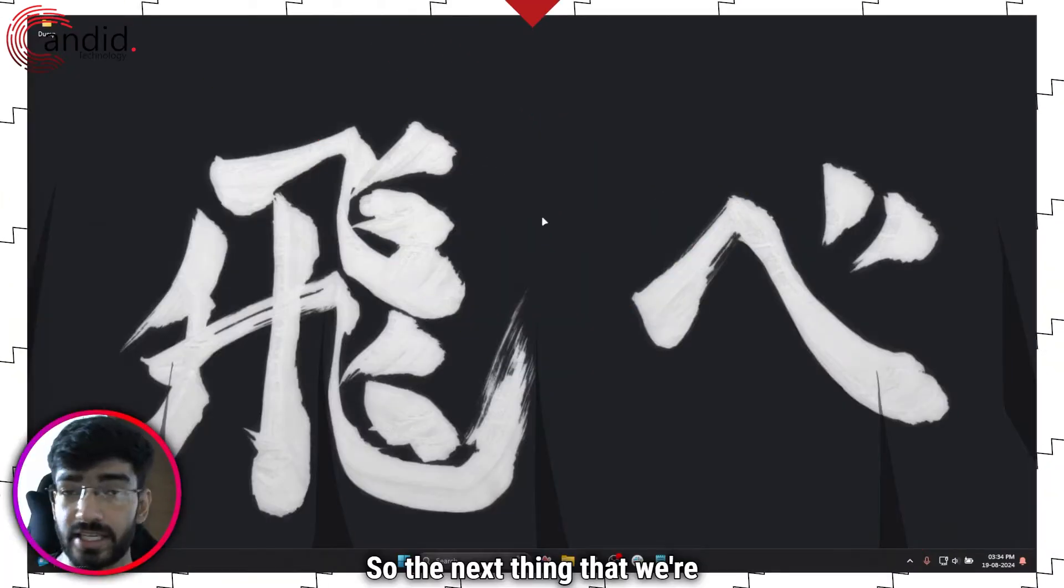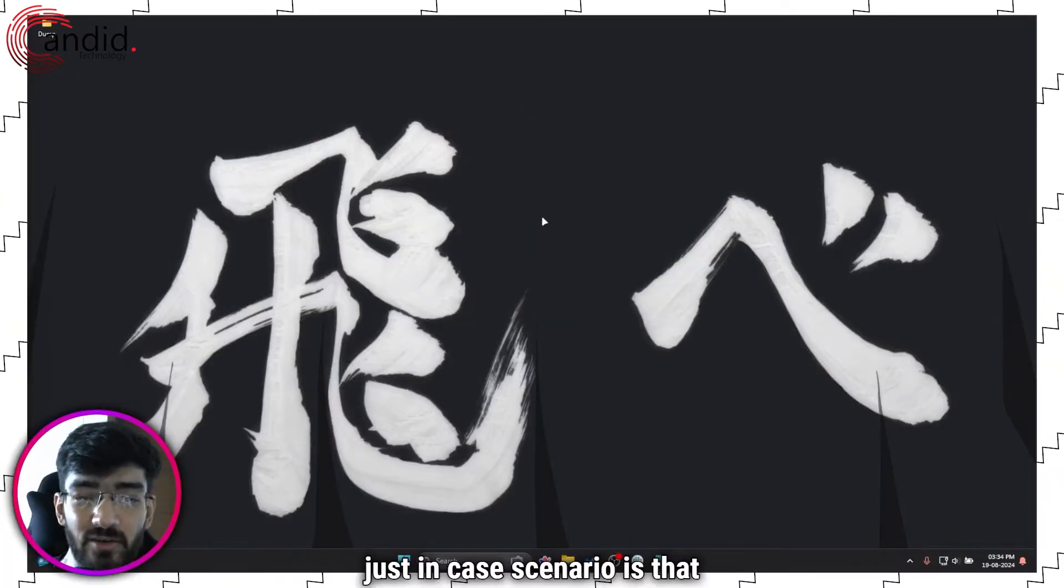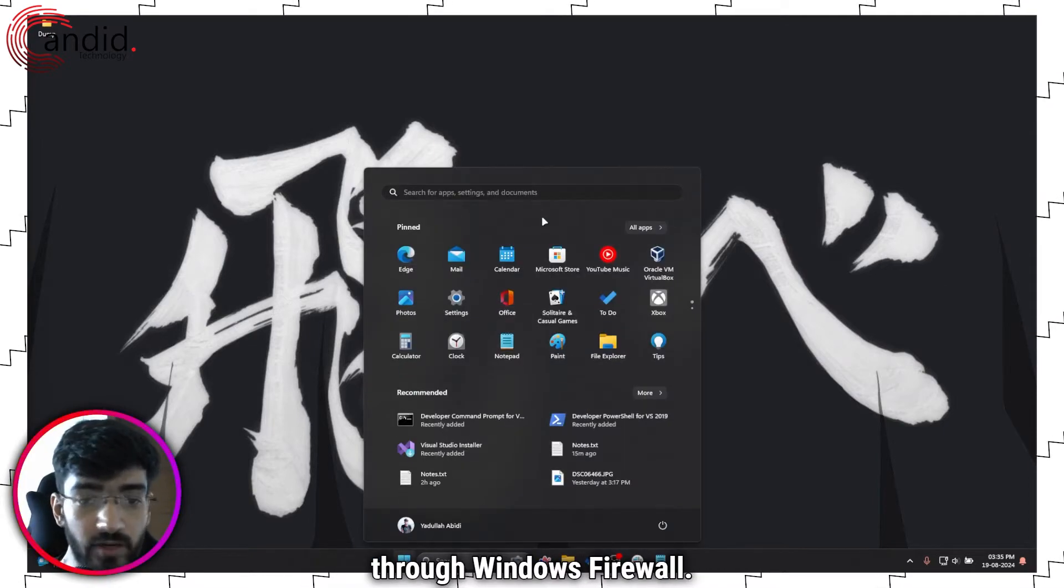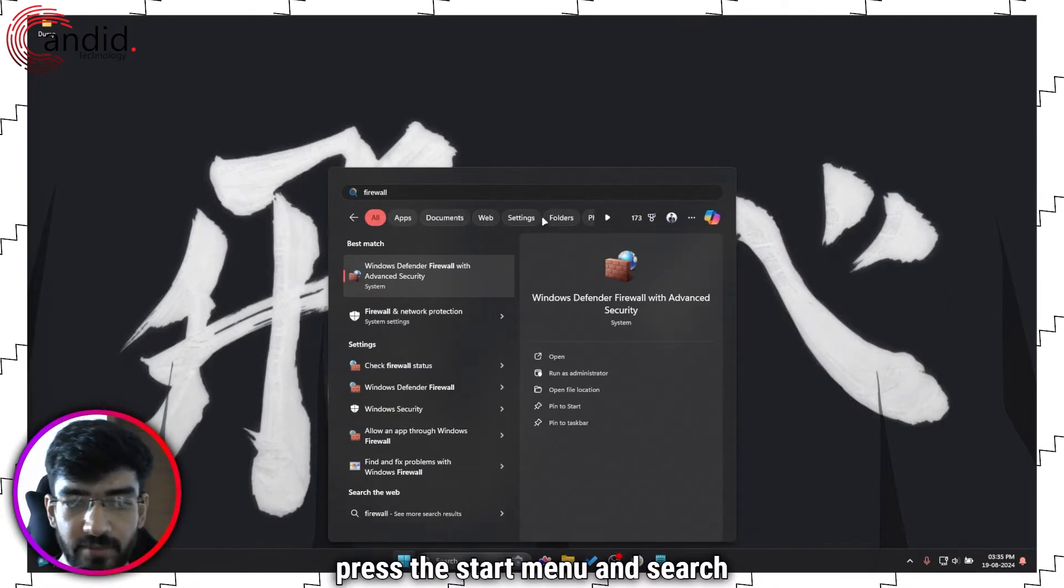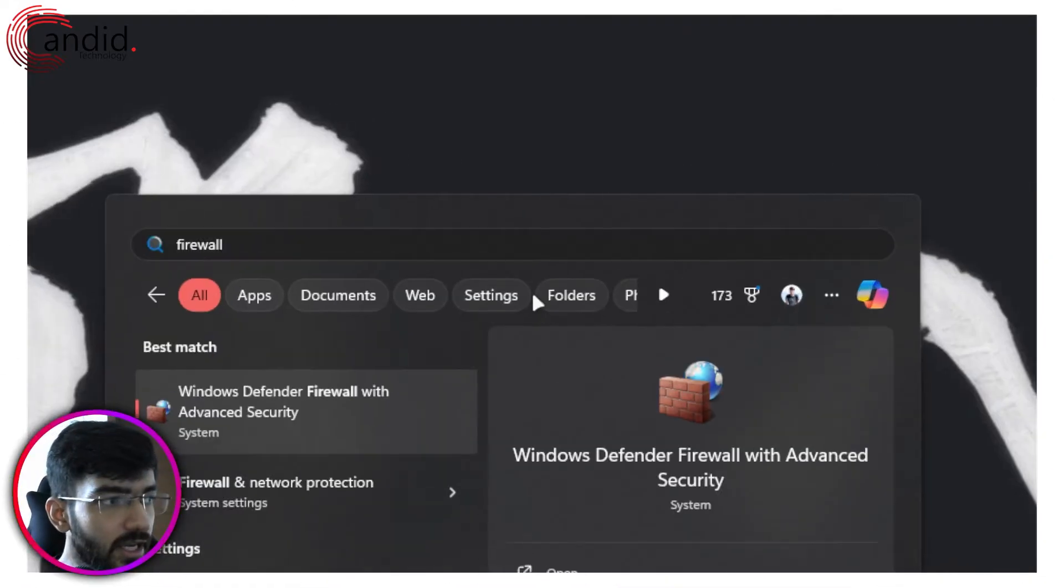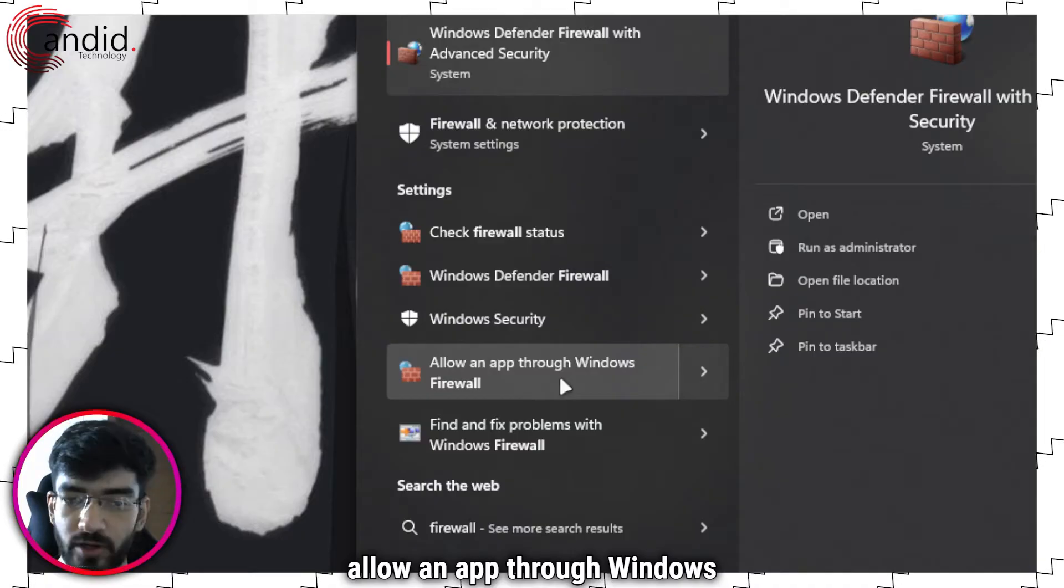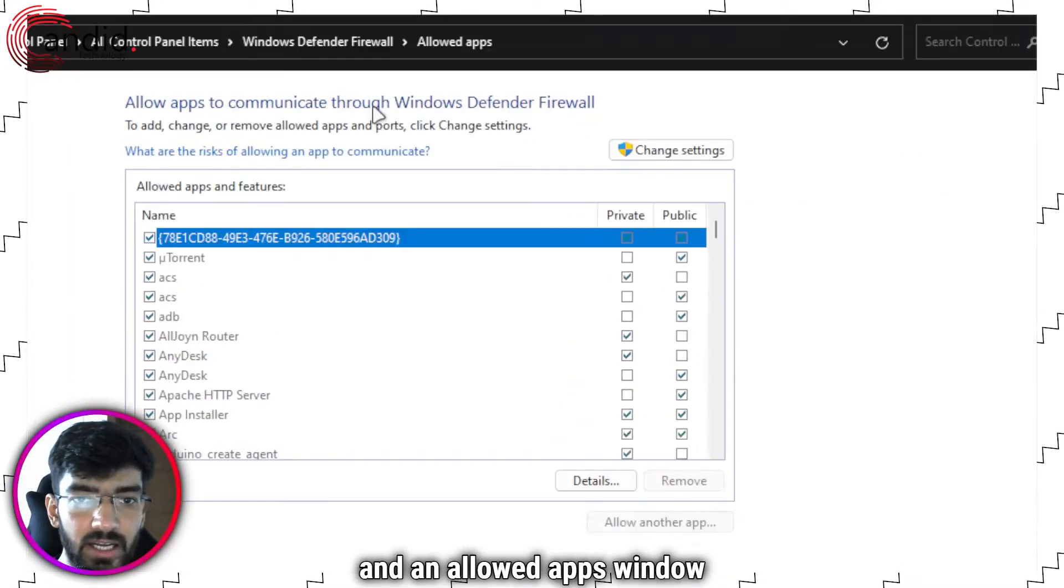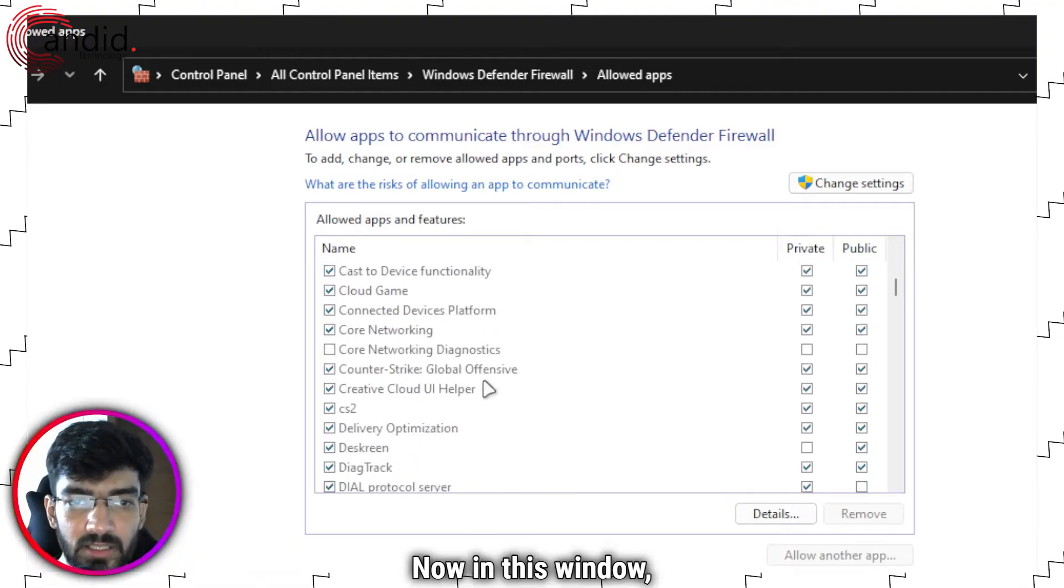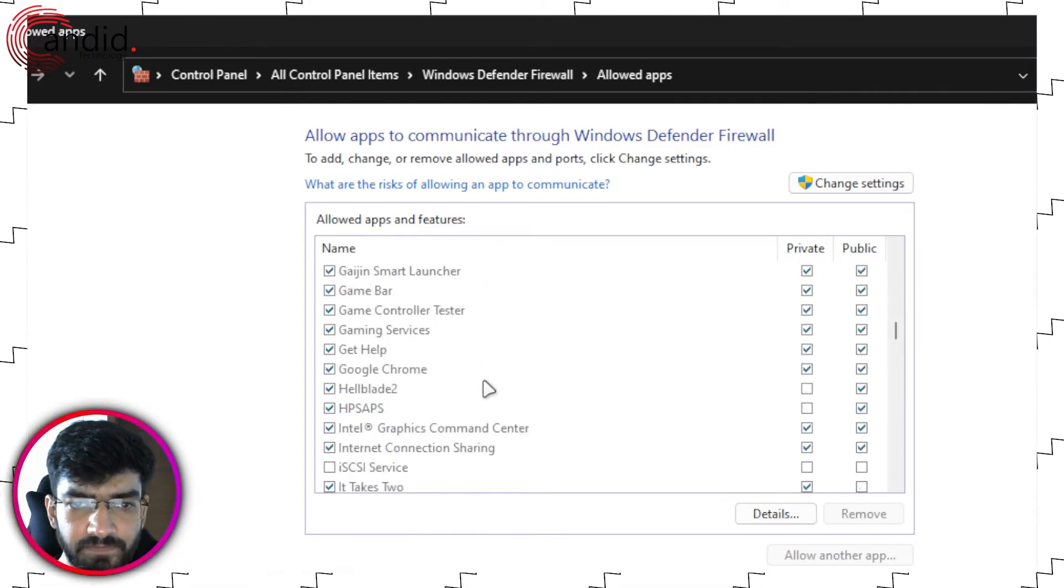So the next thing that we're going to do and this is a just in case scenario is that we're going to check whether or not Rocket League is allowed through Windows Firewall. Press the start menu and search for Firewall. In here you will see this option called allow an app through Windows Firewall. Click on this and an allowed apps window will appear. Now in this window we're going to scroll down and search for Rocket League.